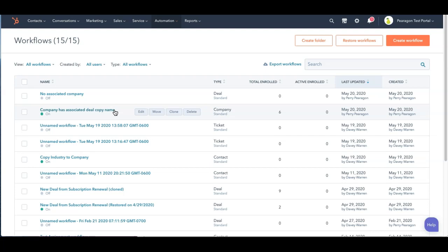when you go look at a deal, if you want to trigger off anything, there isn't anything that says associated company is unknown.